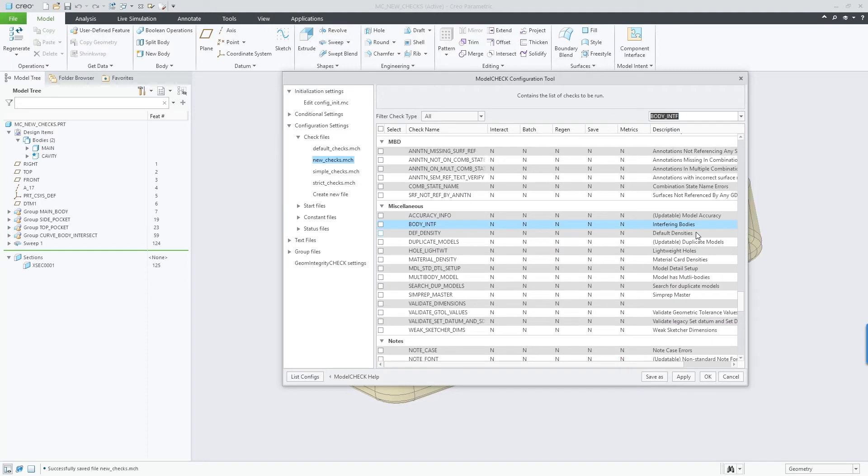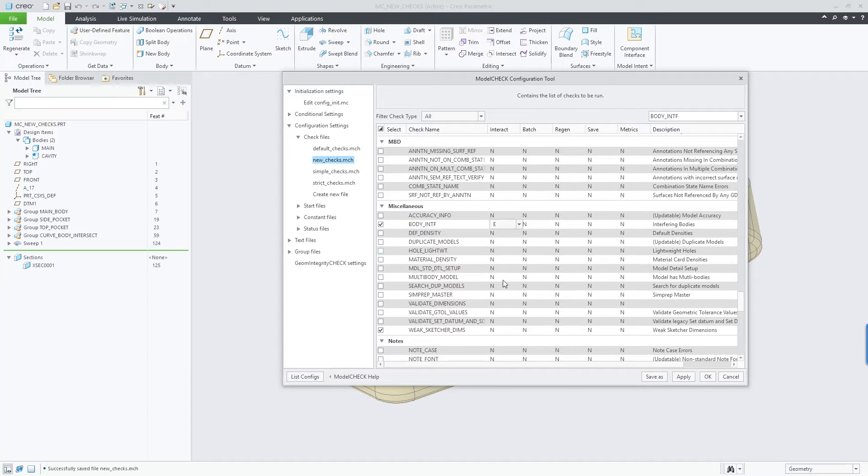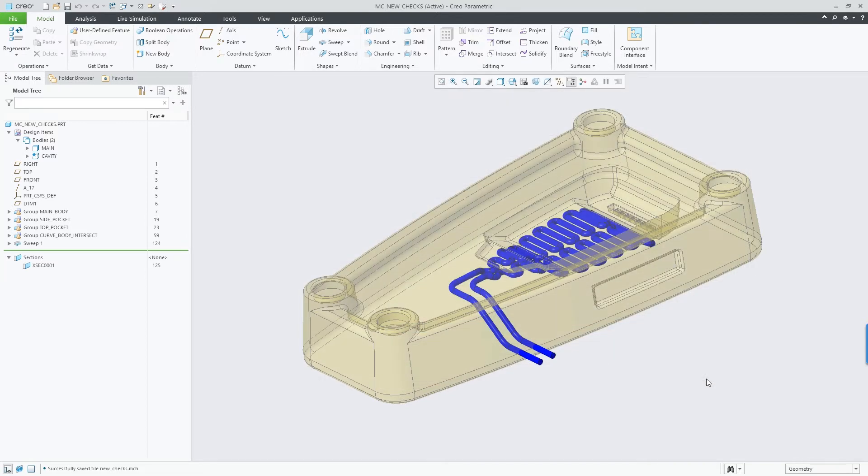Another check for weak sketcher dimensions has been highly requested by Creo users. Both of these checks will report errors, warnings, or just the check information.